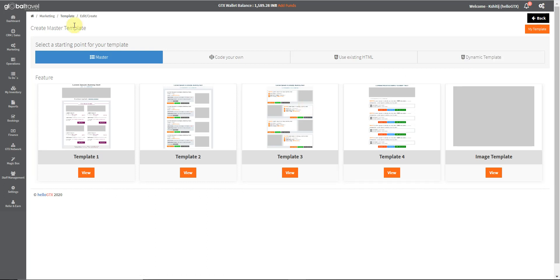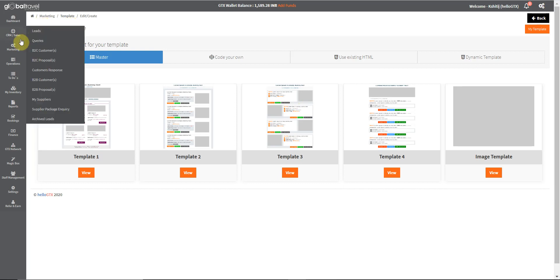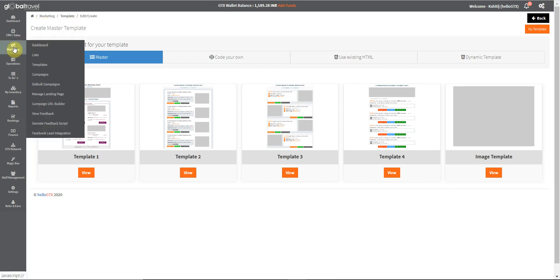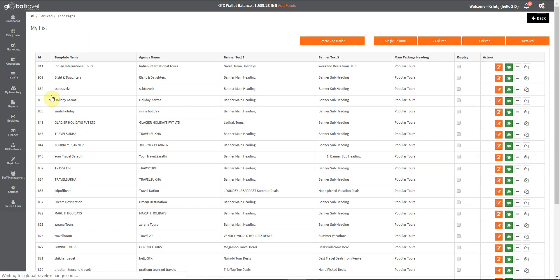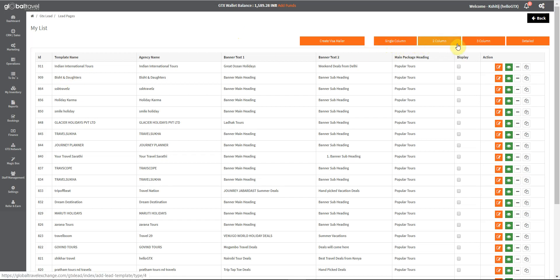Let me build a landing page and a mailer for you. We go to the marketing option on the navigation bar and choose manage landing page. Here we can choose the column needed based on our requirements.